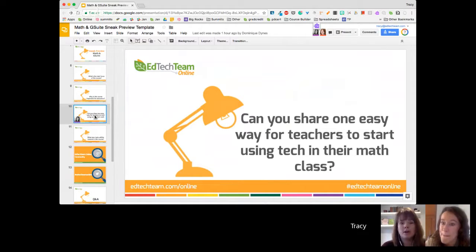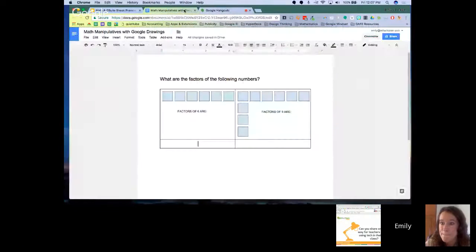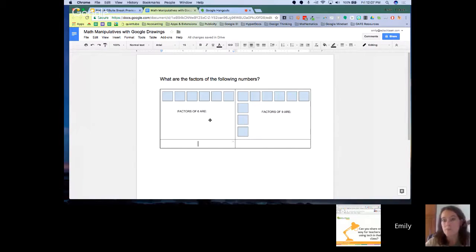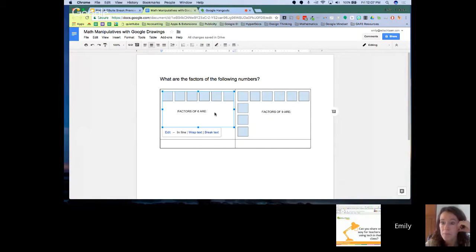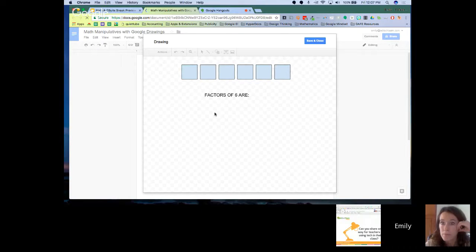I've got a Google Doc open with some math manipulatives I've made — let me share my screen. This would be a handout I might put up on Google Classroom for each of my students to get a copy of. It might just look like a regular Google Doc, but what I really like to use is this idea of an online manipulative using Google Drawings. Inside this table, each of these pictures is actually a Google Drawing, and when I double-click on it, I've got that workspace.